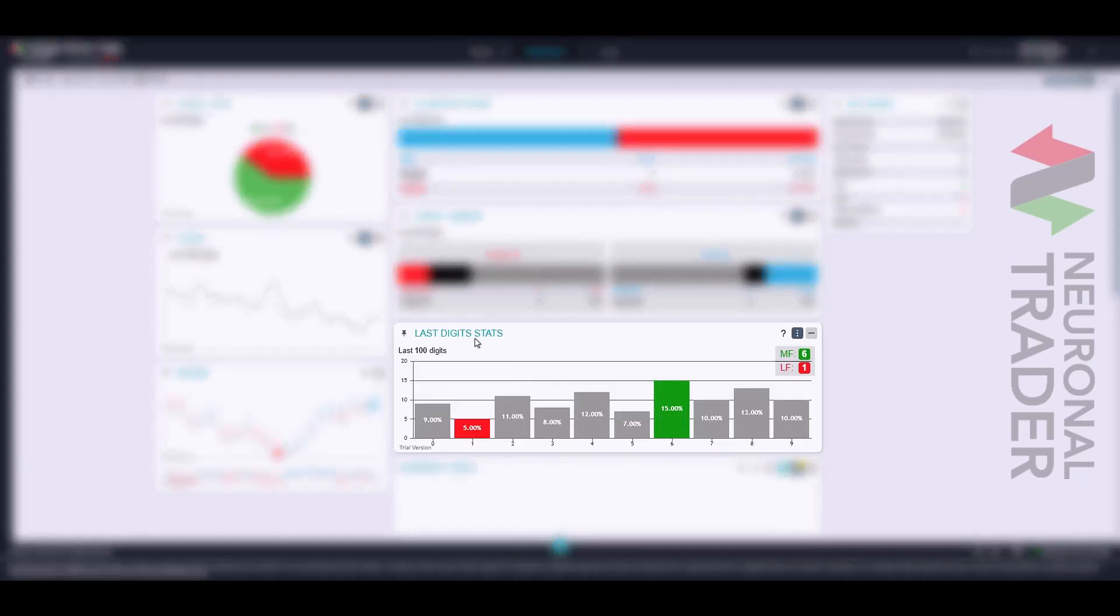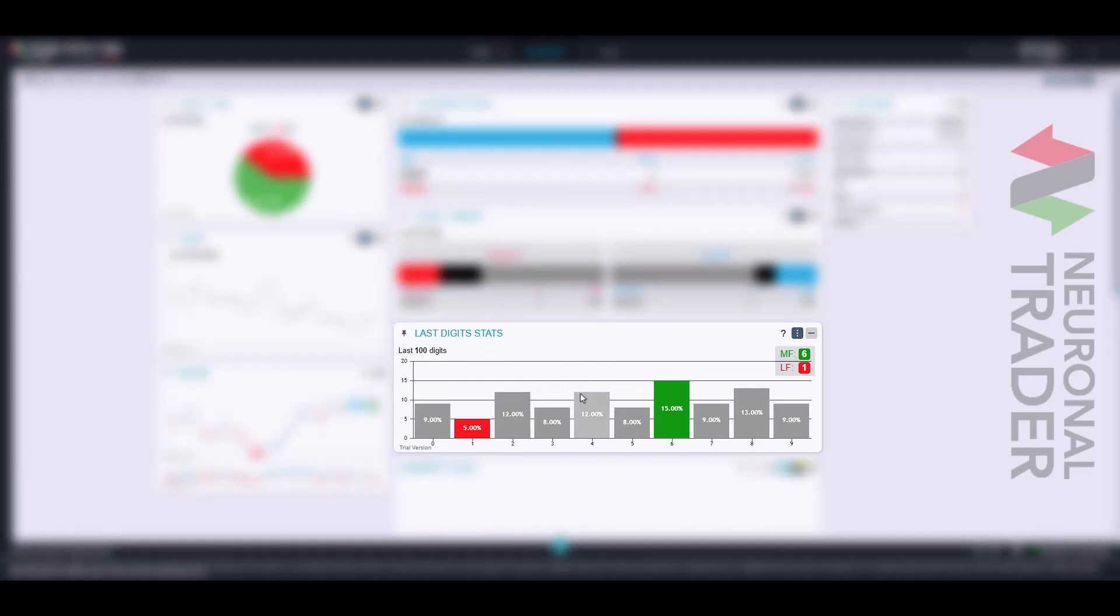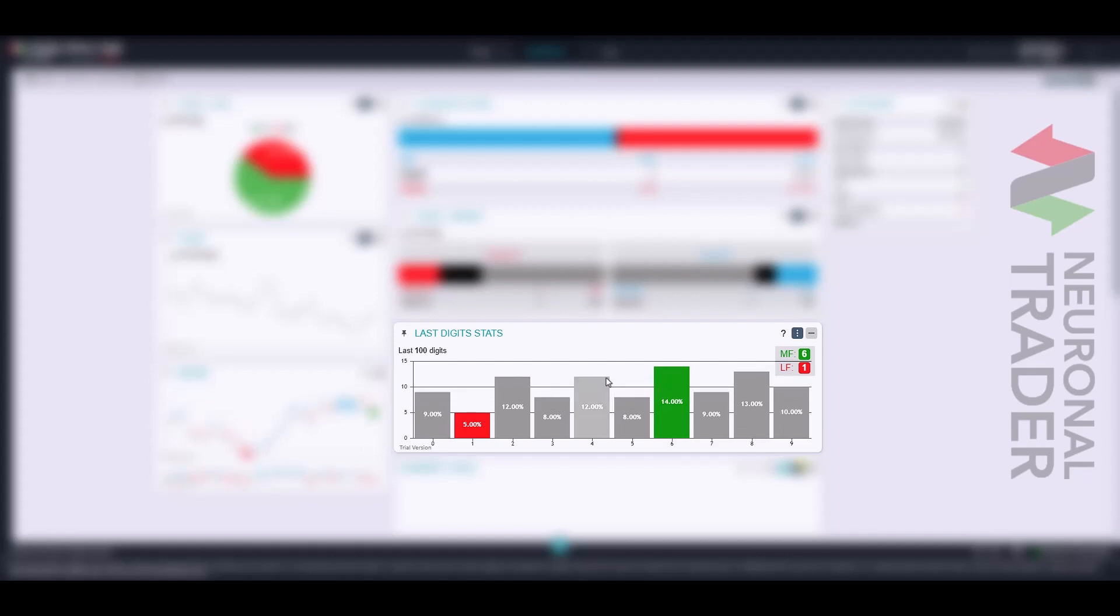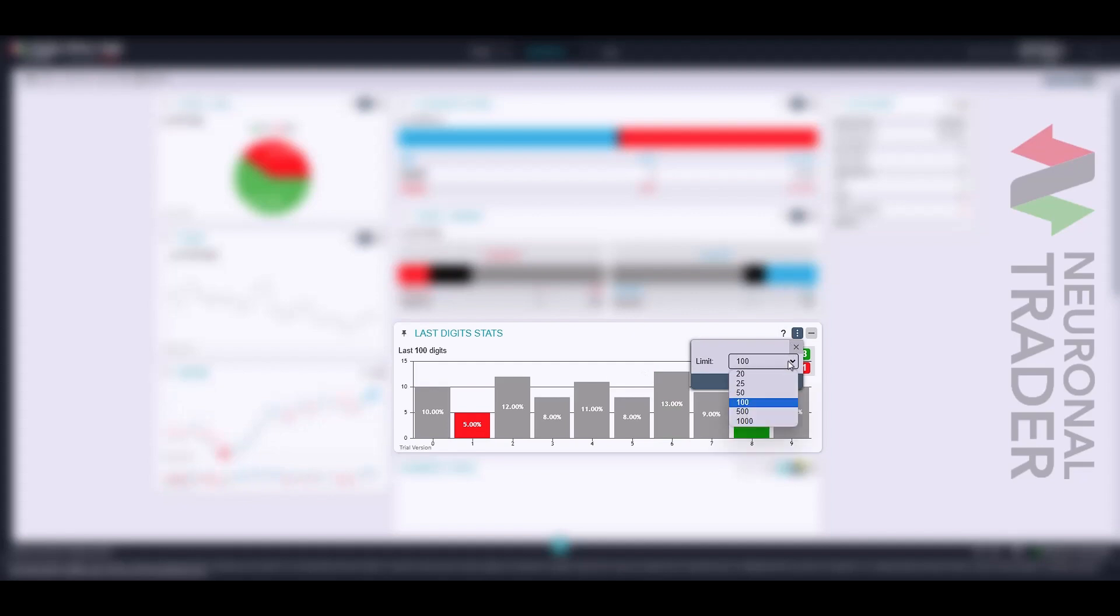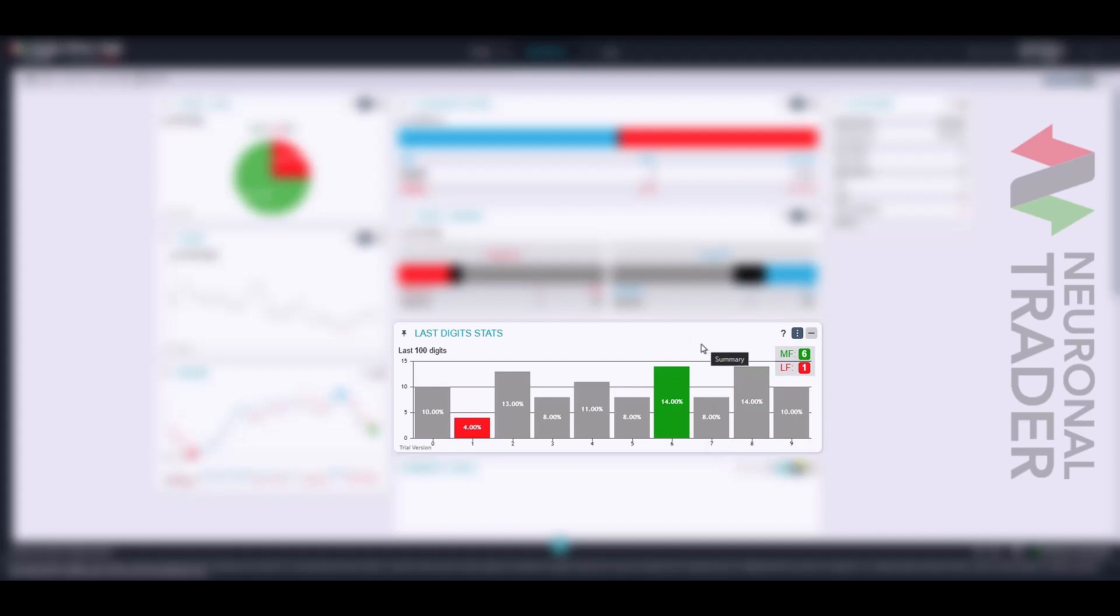Last-digit stats, one of the most popular, shows us a large bar graph where each bar represents the percentage load of each digit in a selected population of 20 to 1,000 ticks, highlighting the most frequent digit with the green bar and the least frequent digit with the red bar.